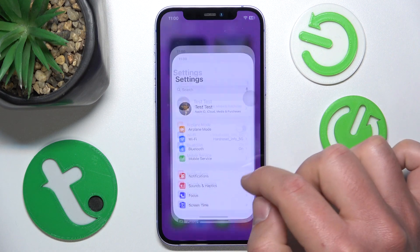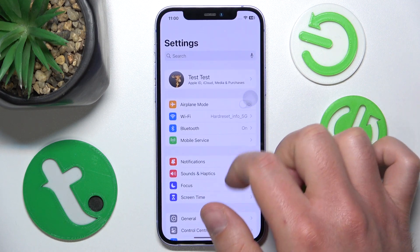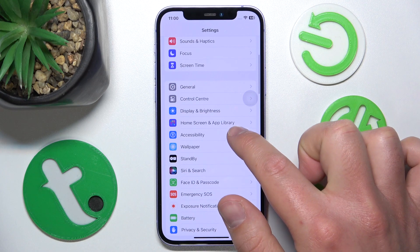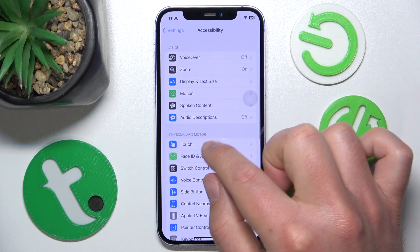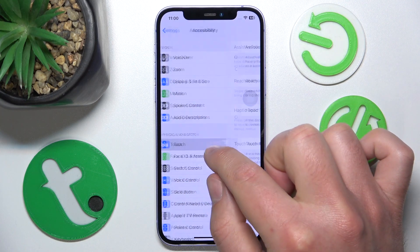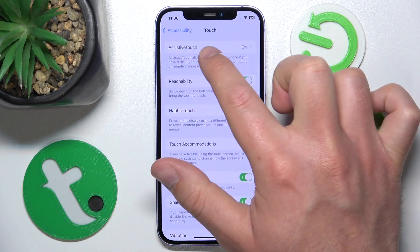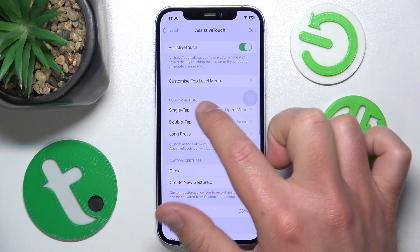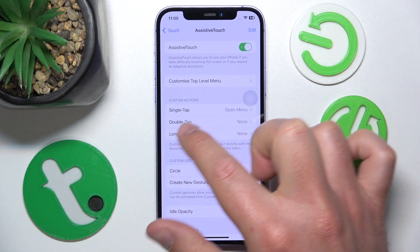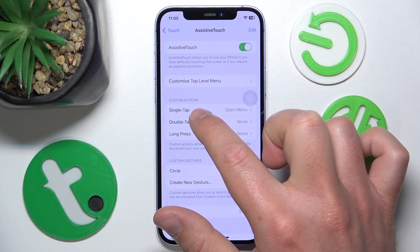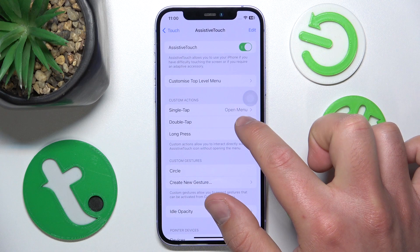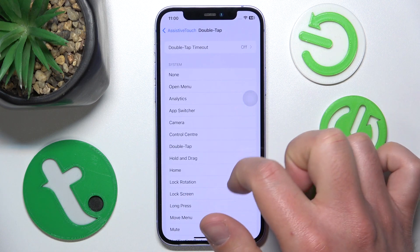To do it, go to Settings, then swipe down and go to Accessibility, then go to Touch, then Assistive Touch. Once you're here you have your Custom Actions — double tap and long press.